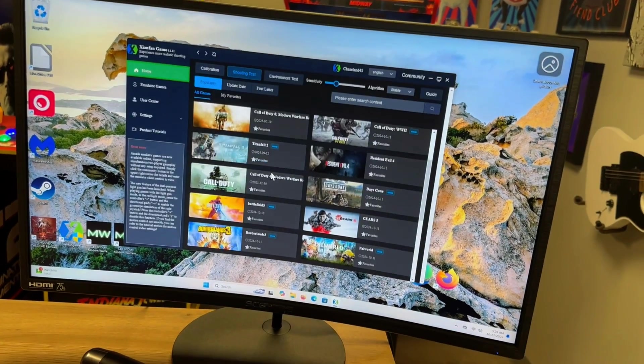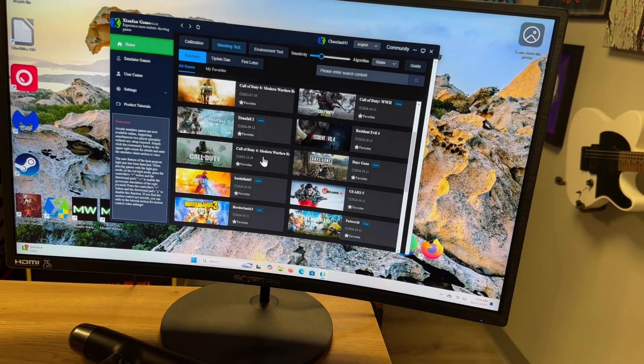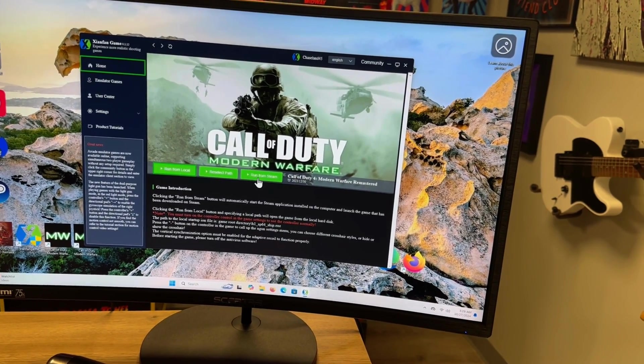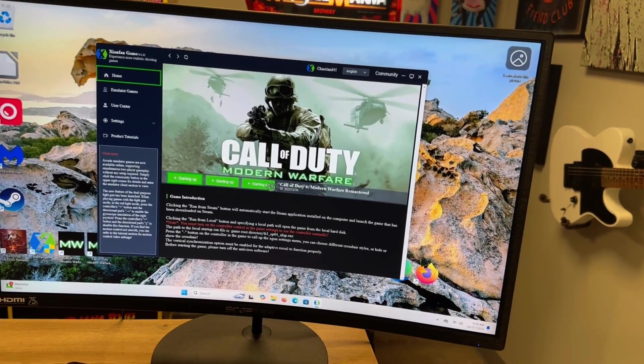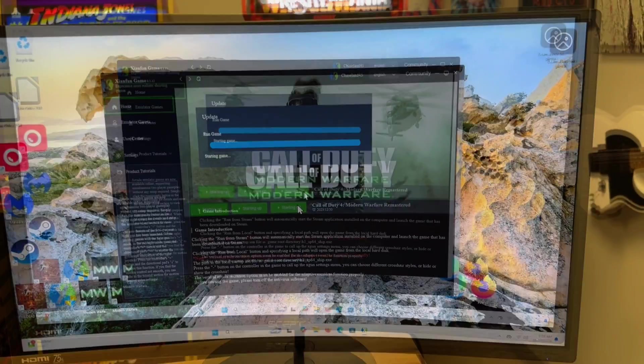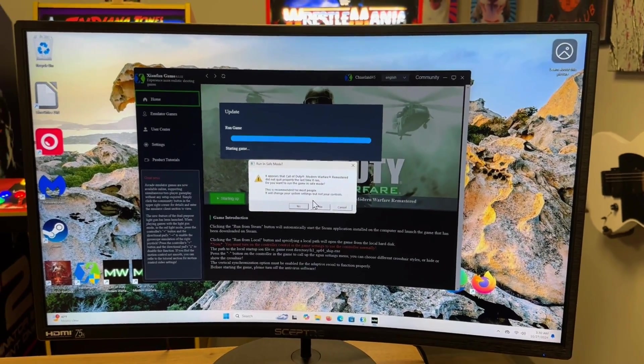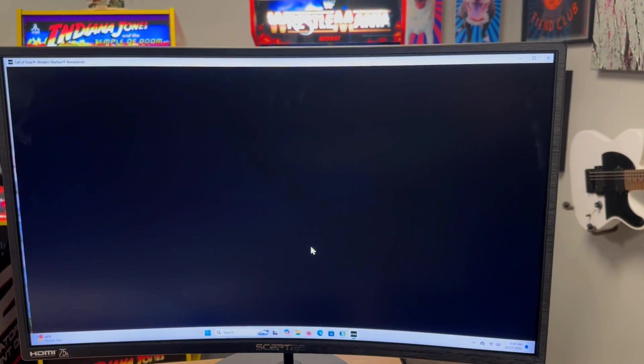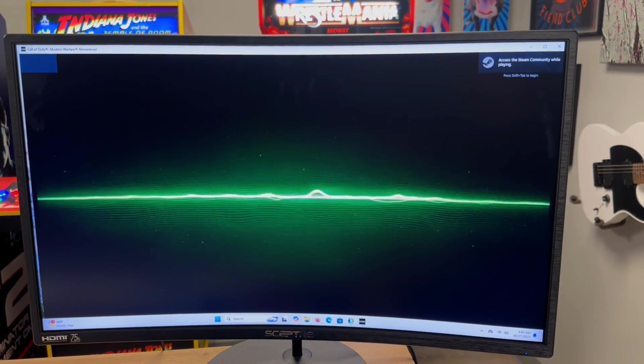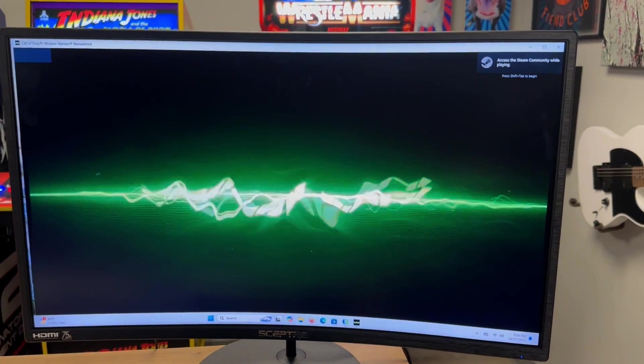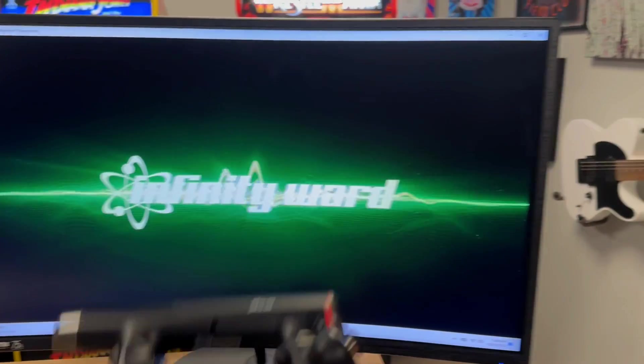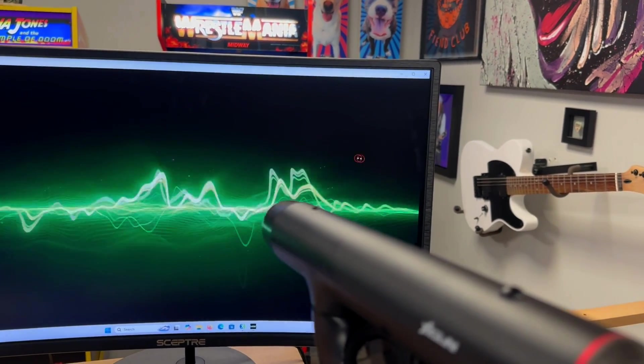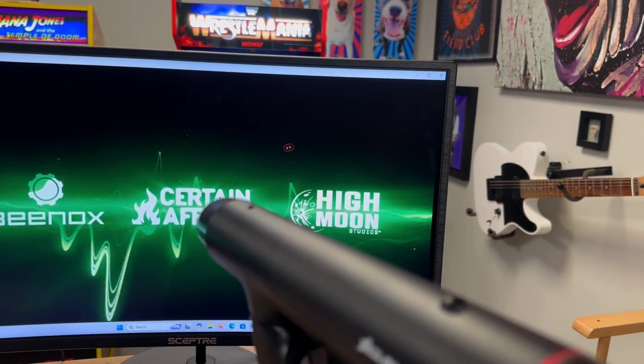Now we'll go over to Call of Duty Modern Warfare and I'm just going to click on run from Steam and it's going to automatically open everything up. You'll see it load into place here. There it goes, loading.